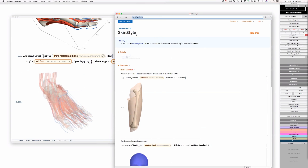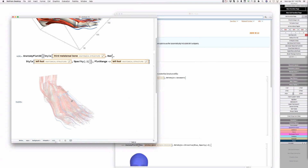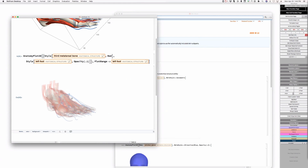It should be anatomy-prefaced, I would think so, but then it's rather strange to call it anatomical skin style. In the context of this, it looks just fine. I'm not as convinced as I might be here.